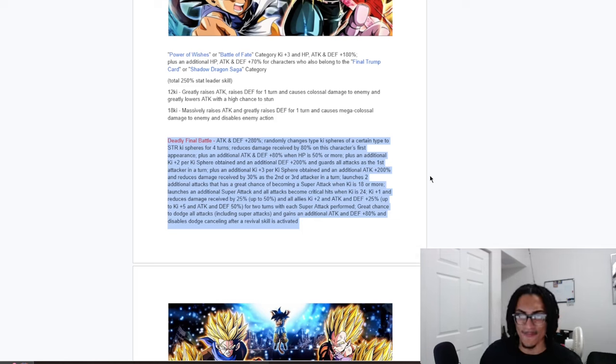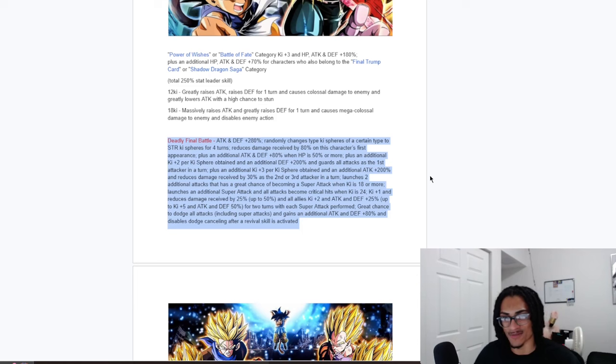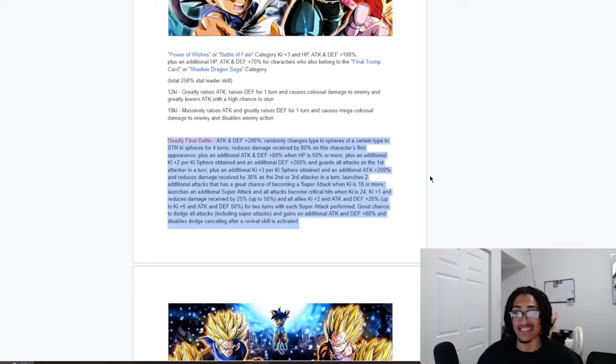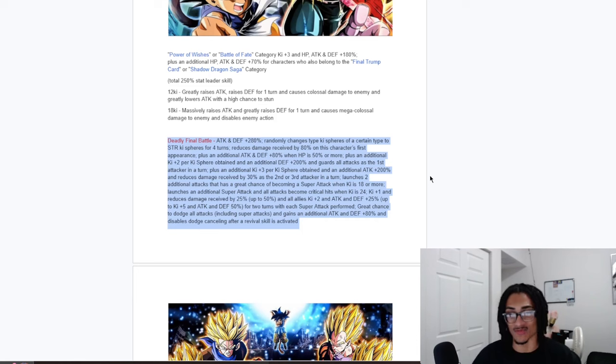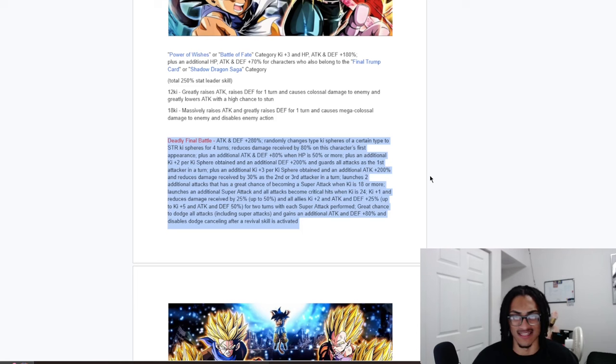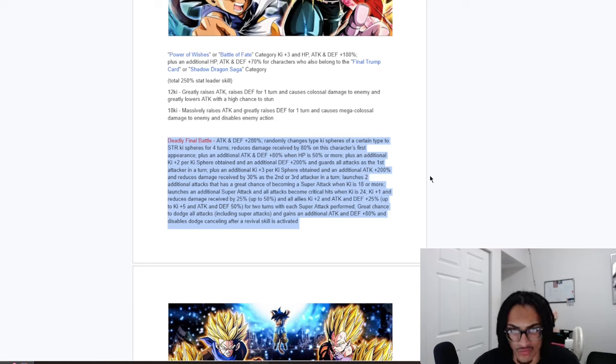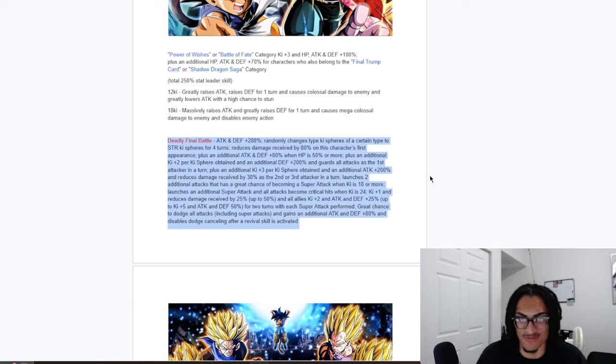And they launch 2 additional attacks, they both have a 70% chance to come with super attack when keezer is 18 or more. And they launch a guaranteed super, and they get guaranteed crits when keezer is 24, which should be easy, considering the fact that their 2-keeper keezer obtained inside the first slot, and their 3-keeper keezer obtained inside the second or third slot, that should be very easy for them to get off.